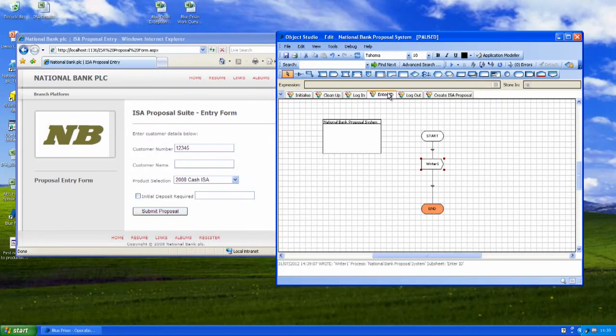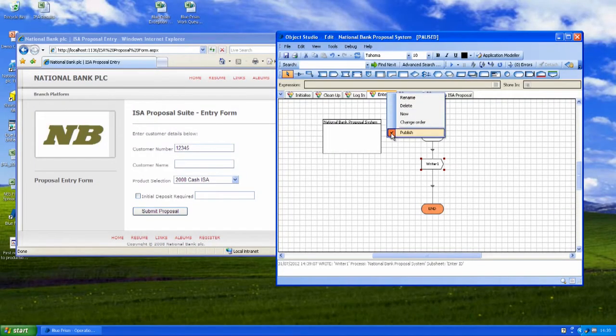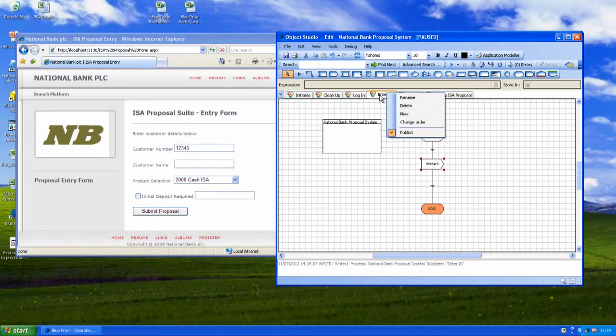We can also do things like read the fields out of Blue Prism, we can navigate around the different applications, we can wait for different events. Anything a user would have done in the system we can build a process around that. So once we've created our business object and it works we can then publish it and that makes it available to the processes to use in Process Studio.